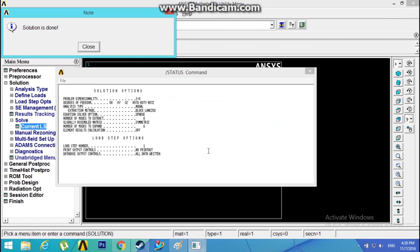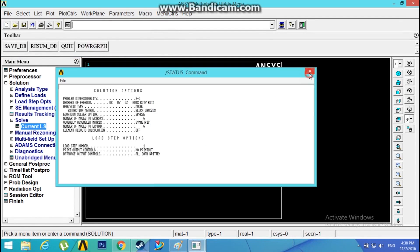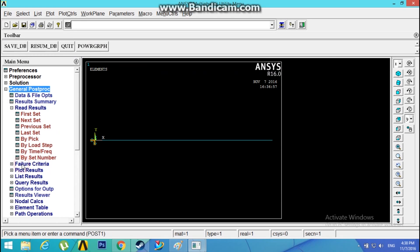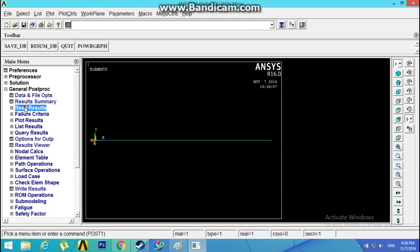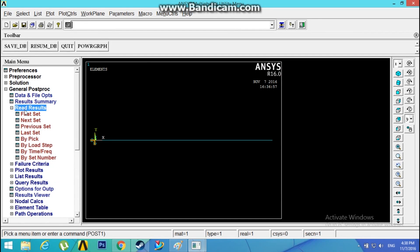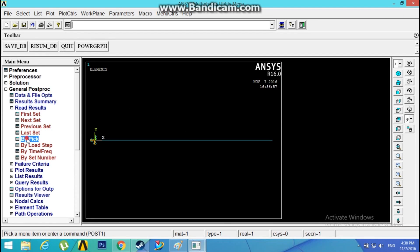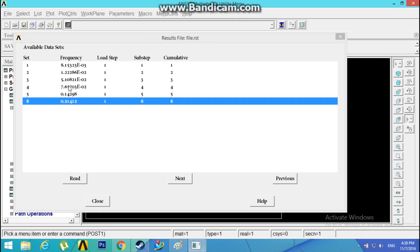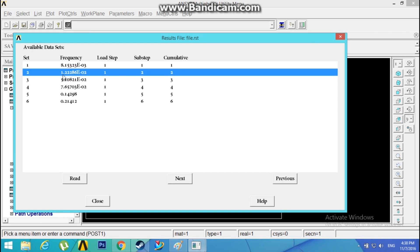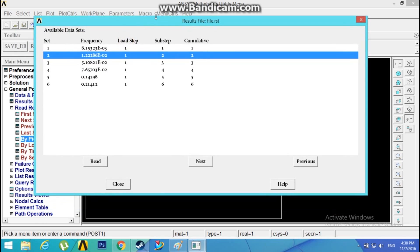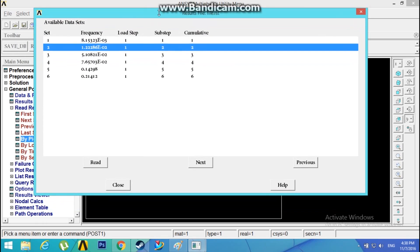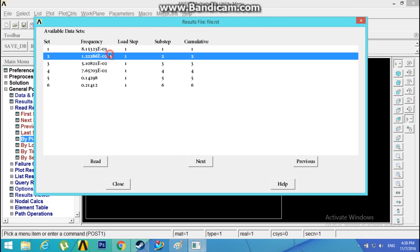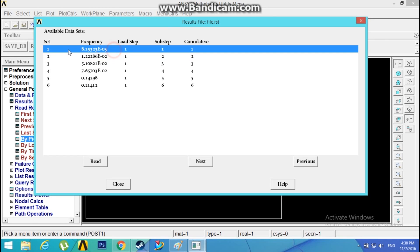Click OK. Solution is done. Now head on to General Postprocessor, Read Results. The natural frequency along the XZ plane is 8.153 × 10⁻³, and the natural frequency in Y direction is 1.222 × 10⁻². Because this is a rectangular cross section, you have two natural frequencies in two directions. If it were a square cross section, these both would have been the same.